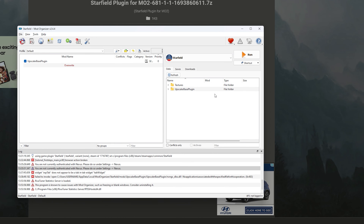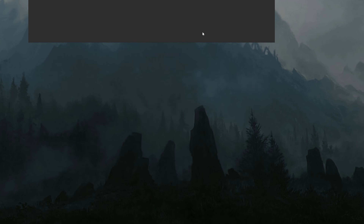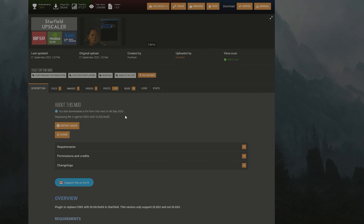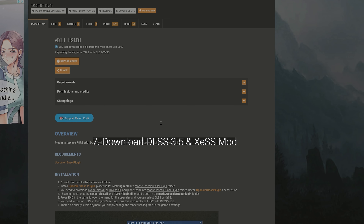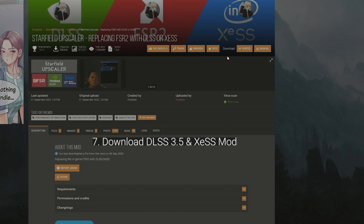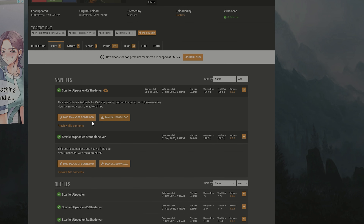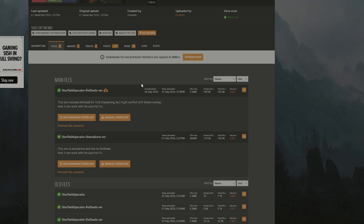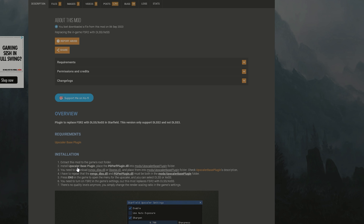Now all you have to do is install the Upscaler Base Plugin — this replaces FSR with DLSS and XeSS. Download this file first, but there's also one more part you'll need. Go to manual download and download it manually. You can download either version — one works with Auto HDR and the other has better shading and better CAS sharpening. Either one will work, and both will contain the XeSS file or the DLSS 3.5 file.